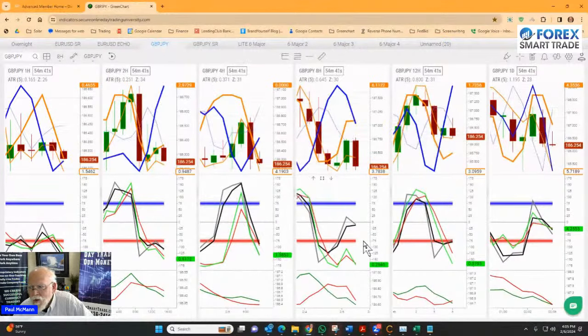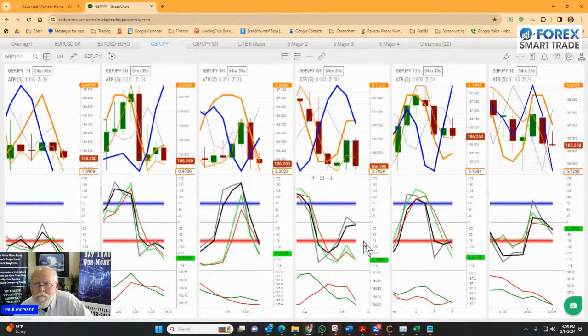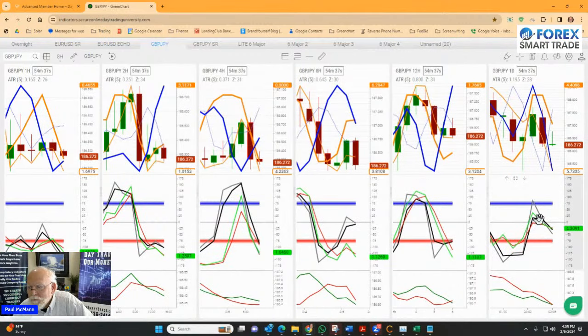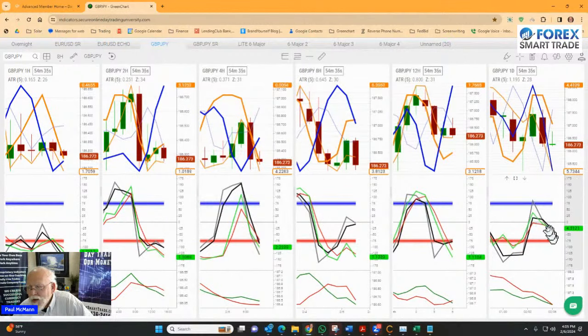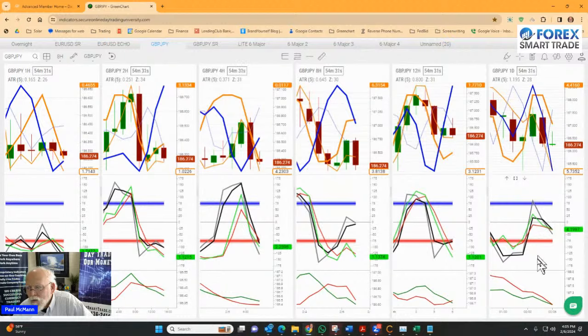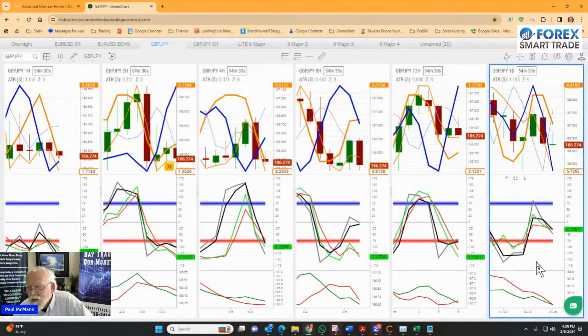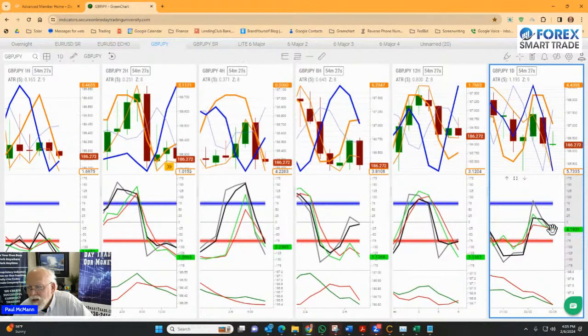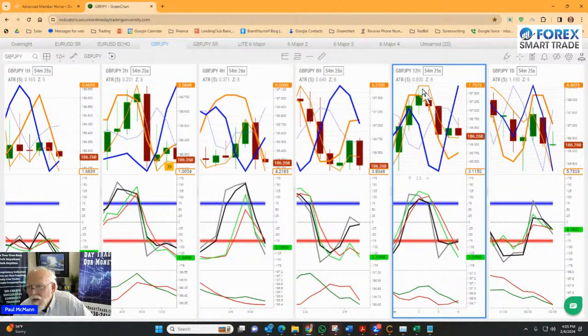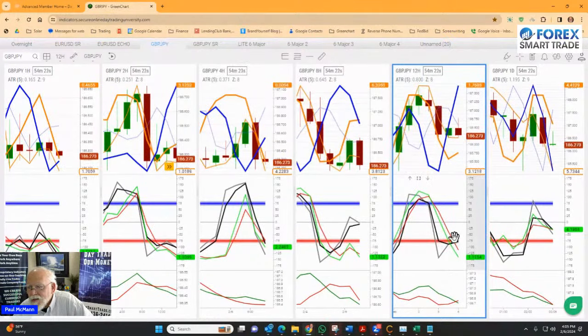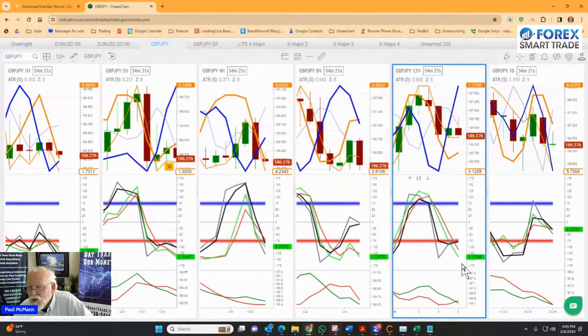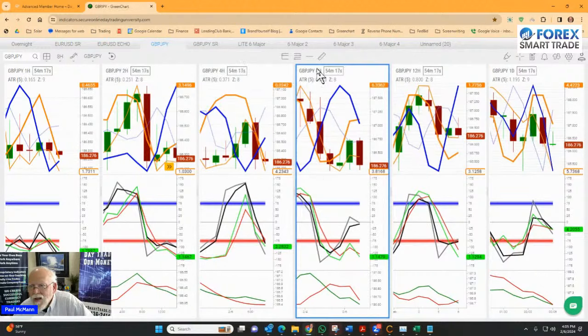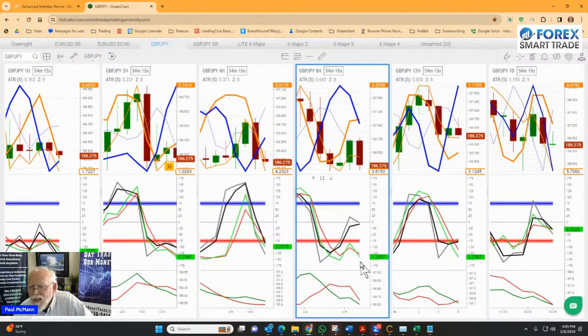So let's take a look at what we've got on the pound-yen. Pound-yen, we are in the middle of the channel, or about two-thirds of the way through the channel on the day chart. And it is telling me sell. On the 12-hour, it is confirming the sell. It is oversold, going down. And on the 8-hour sell.